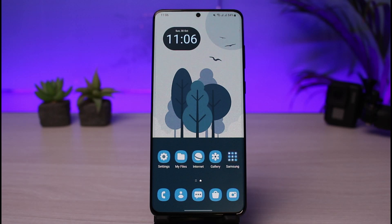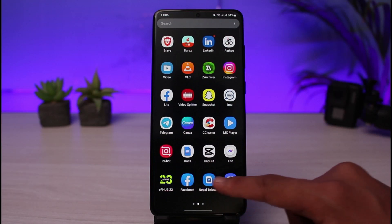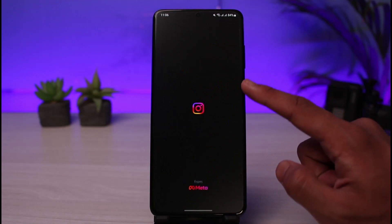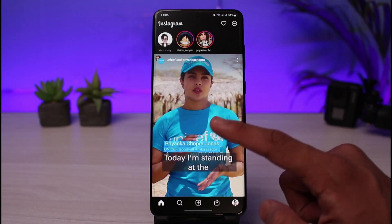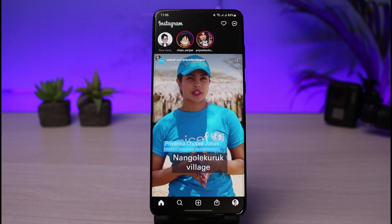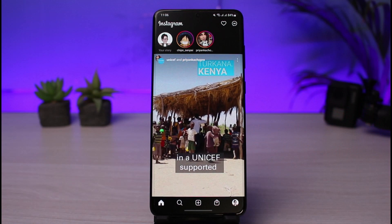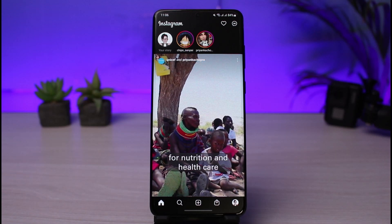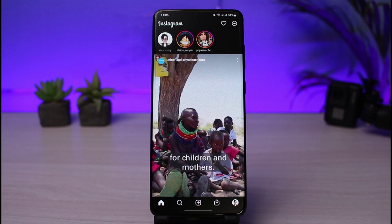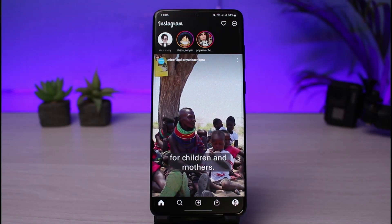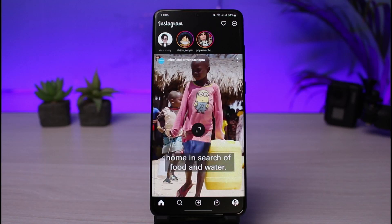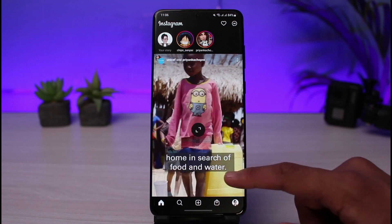First of all, make sure you download or update the Instagram app from the respective app stores. After that, go ahead and create an account — you'll need either your phone number or your email to create an account. If you're confused, you can watch our other video where I show you how to create an Instagram account.